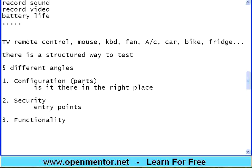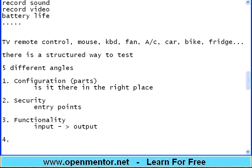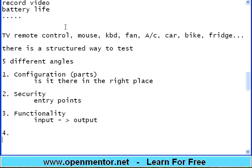Third: Functionality. If you give the input — input to output — this is a typical logic that you will apply.